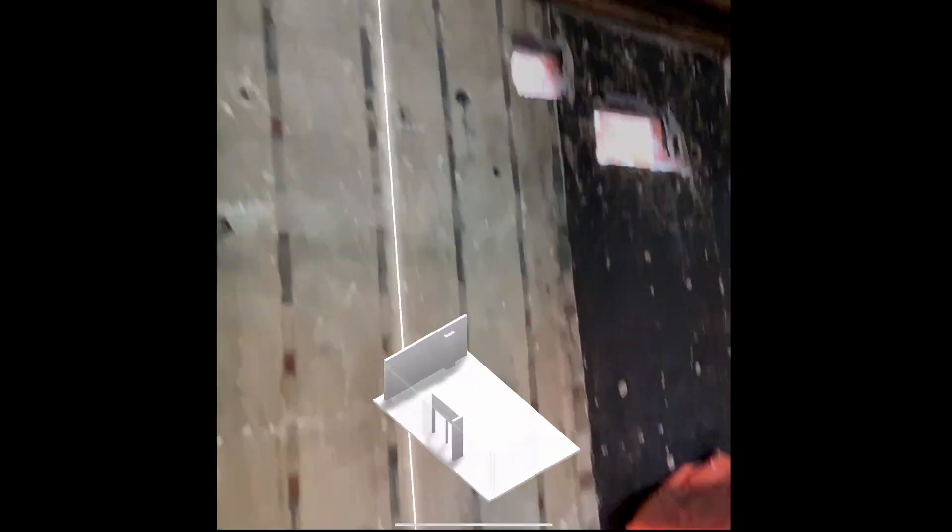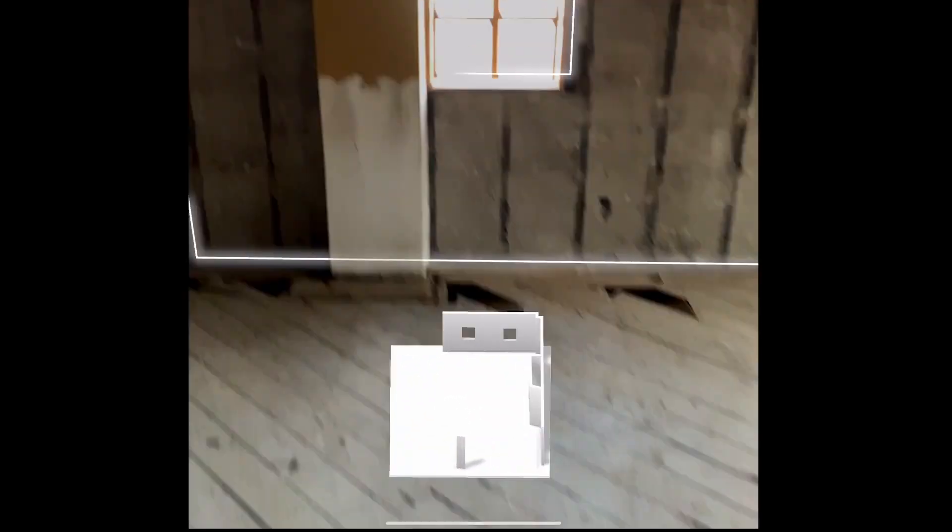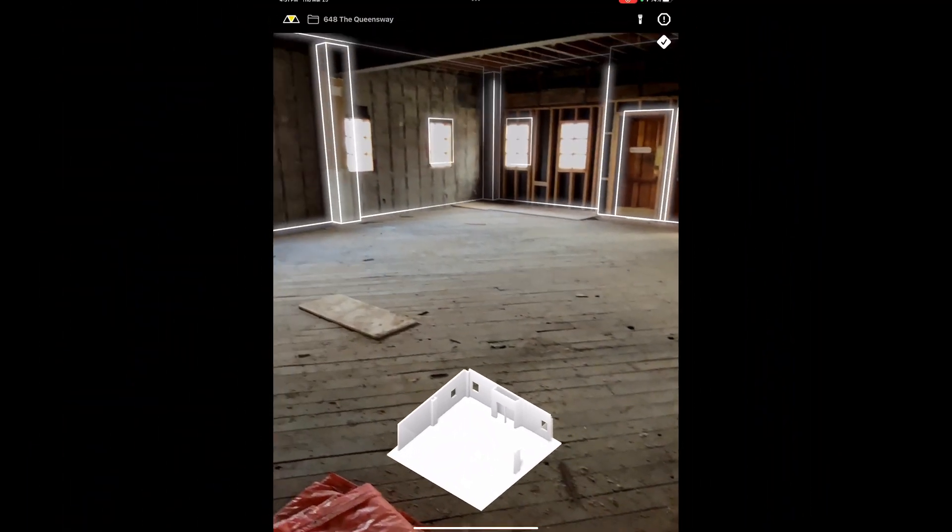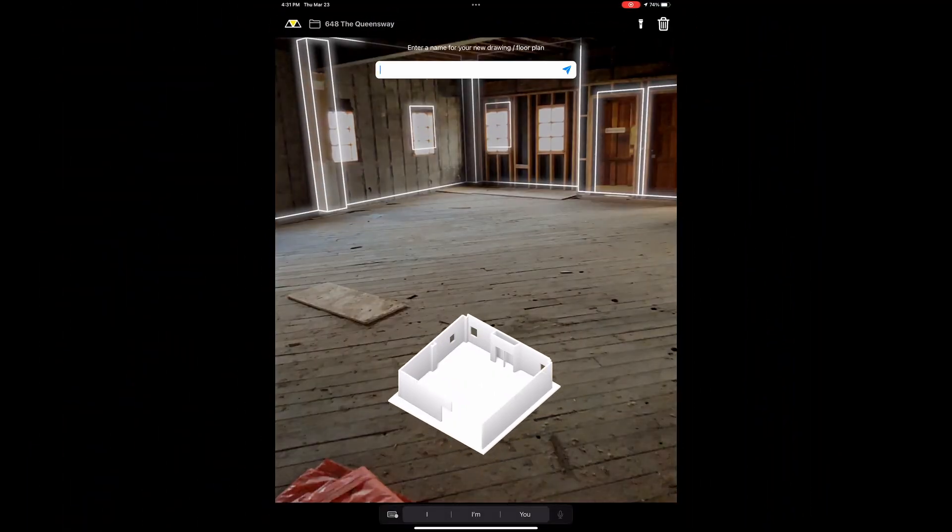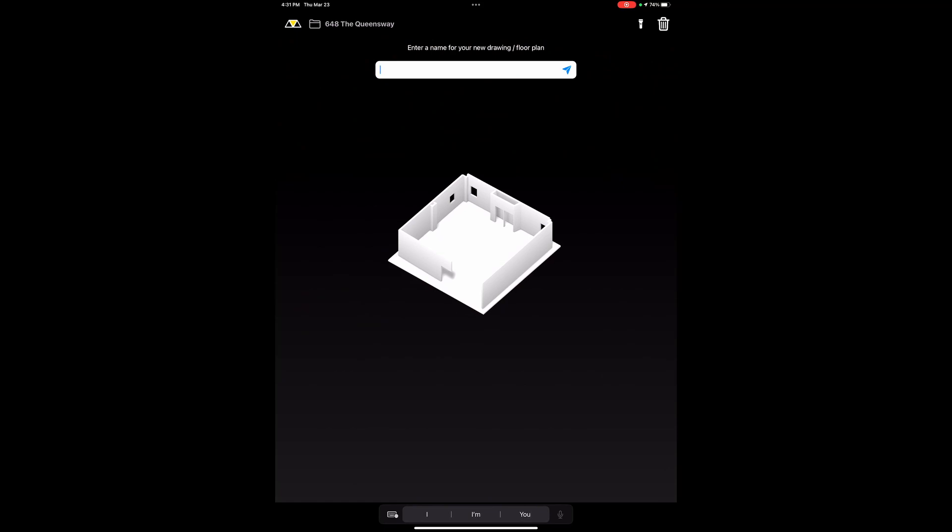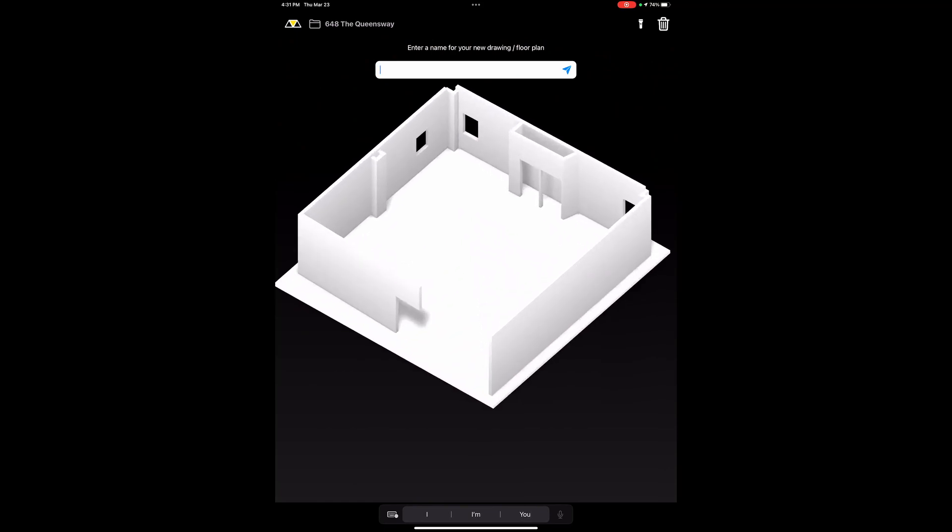We're going to fast forward through this, but this one scan took about two minutes total, and you end up with a very quick estimate that can turn into a usable architectural drawing.